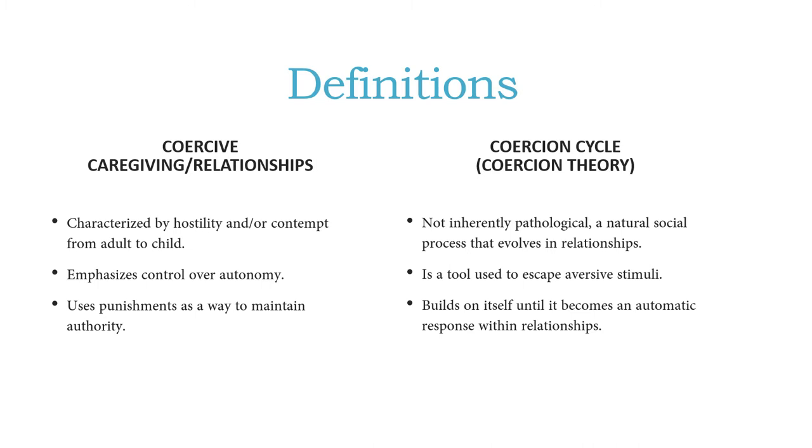It is a tool that is used to escape aversive stimuli, and I'll give you an example in a sec. And it builds on itself until it becomes an automatic response within a relationship. So building on itself to be automatic might be good or bad.